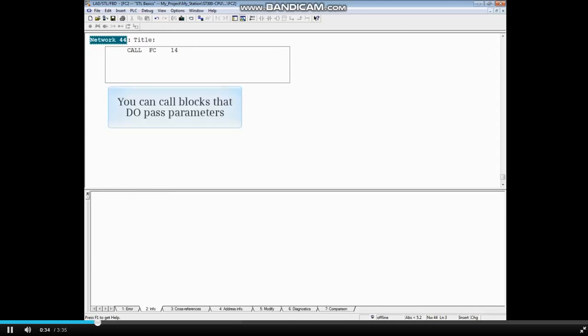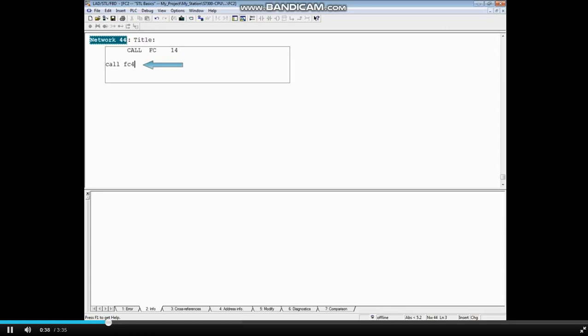Next, we will call a block with parameter passing. We will call FC4 and press the Enter key.